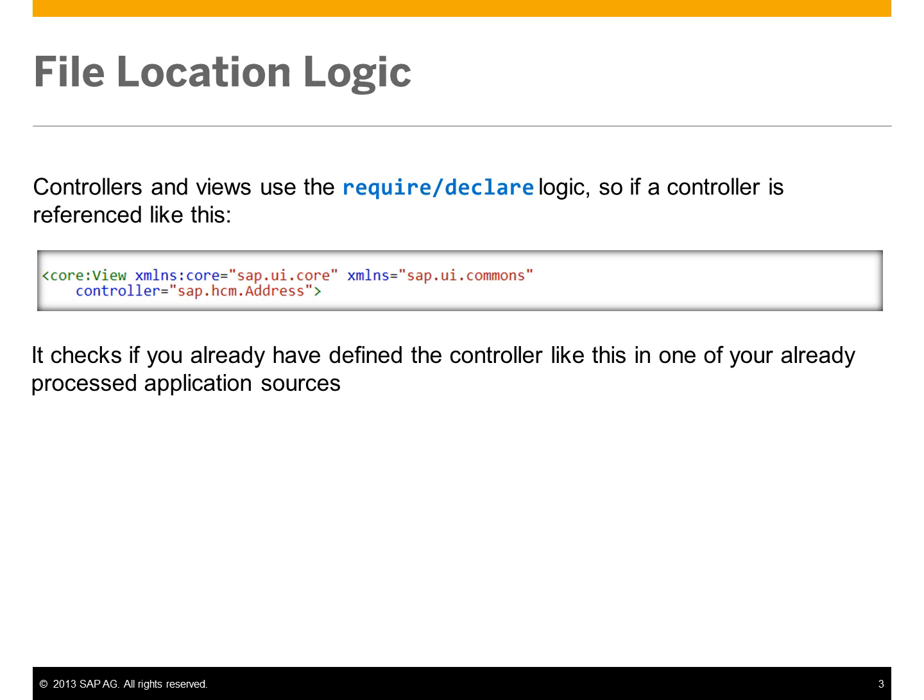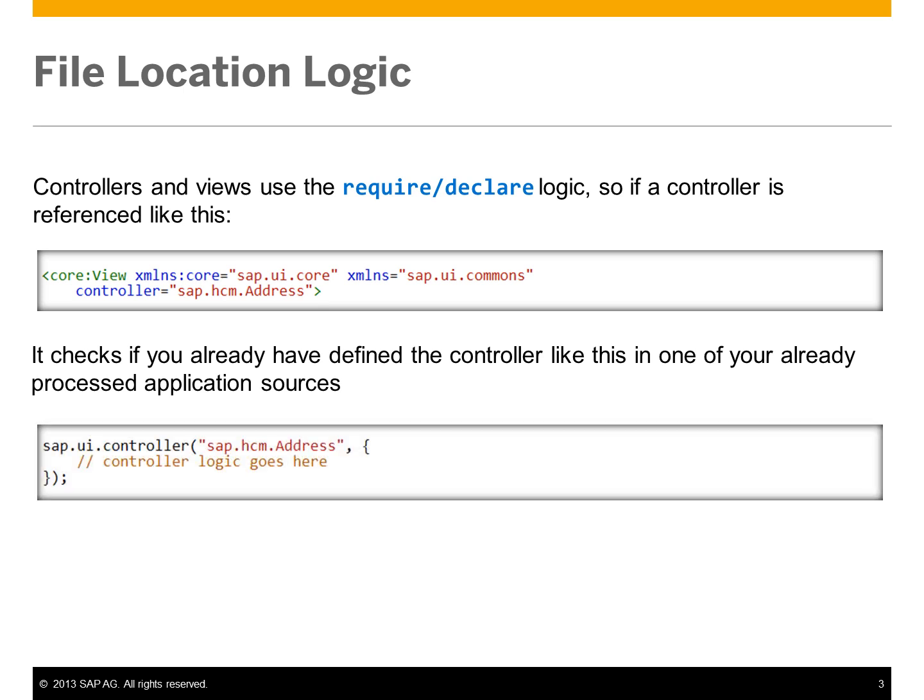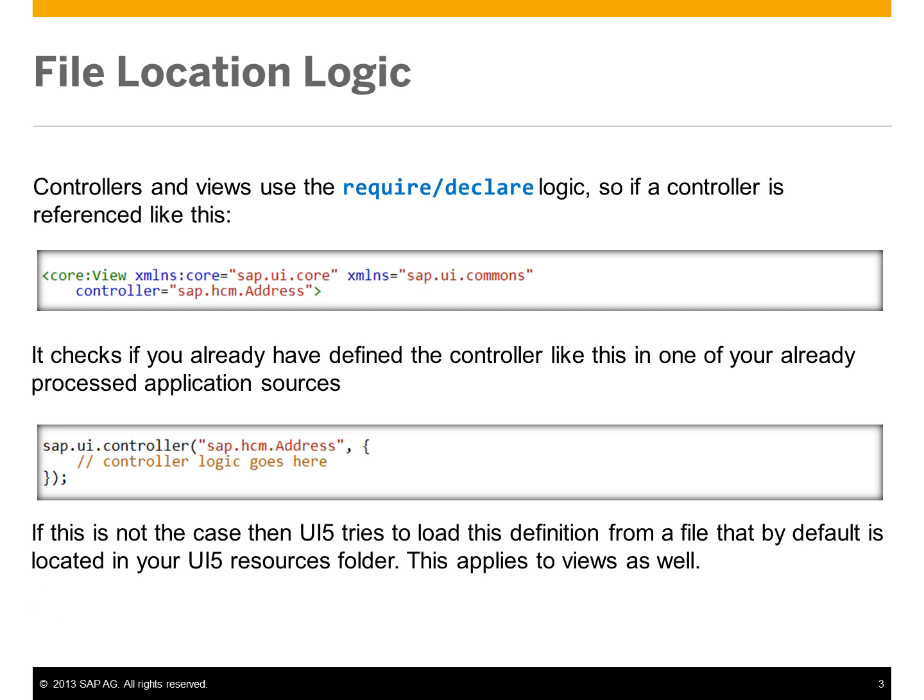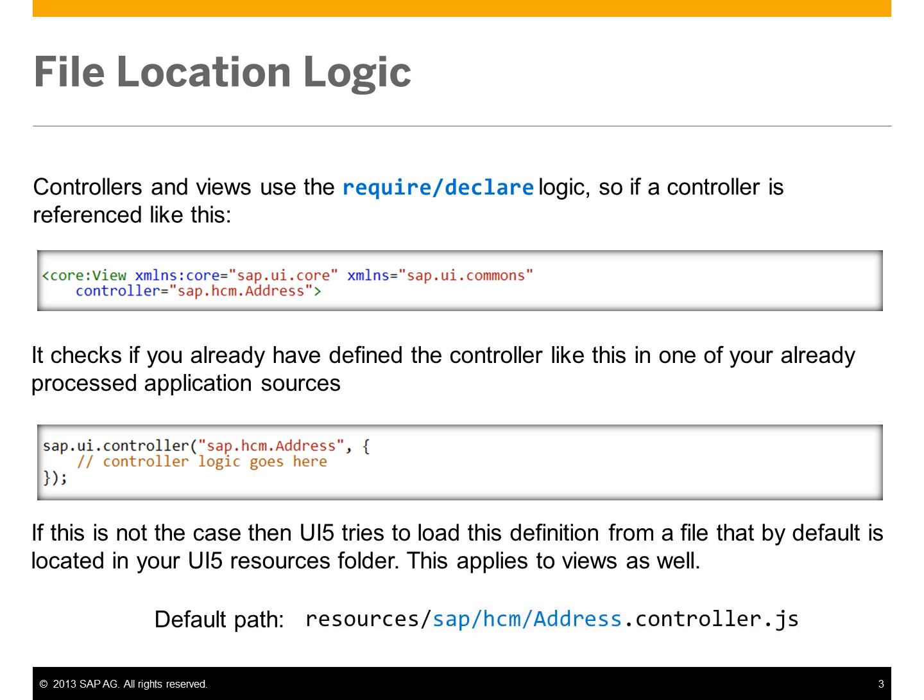it will check to see if you already have defined the controller in one of your already processed application sources. If this is not the case, then UI5 tries to load the definition from a file that by default is located in your UI5 resources folder. This applies to views as well.